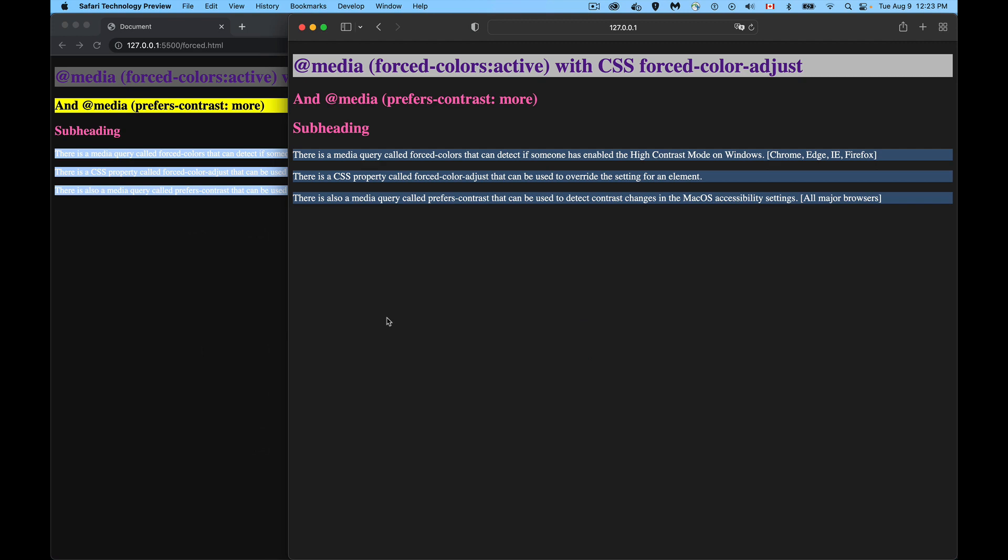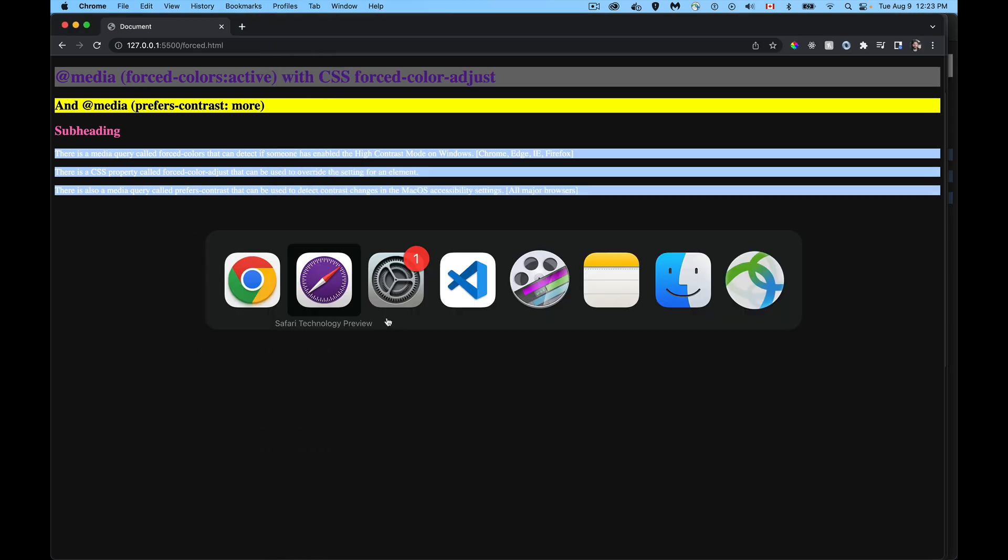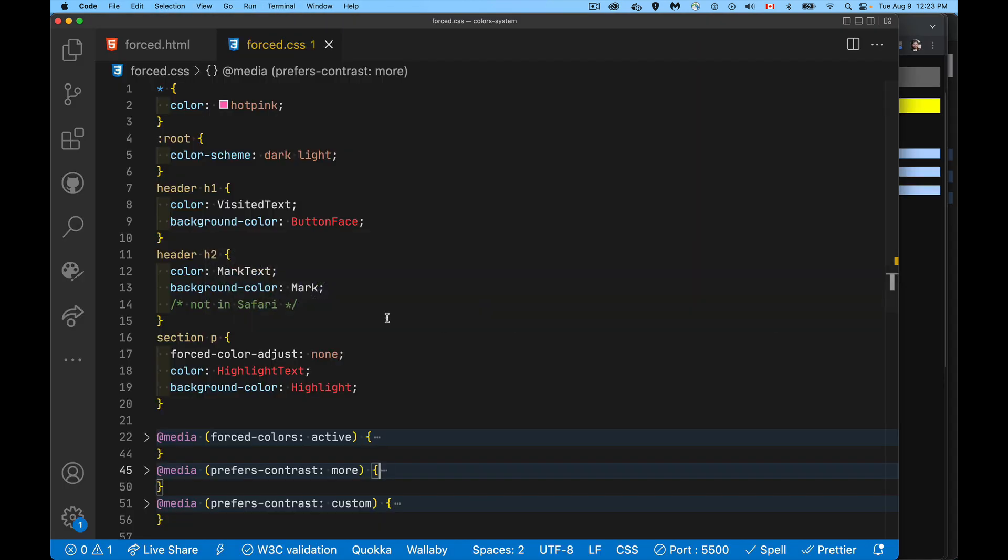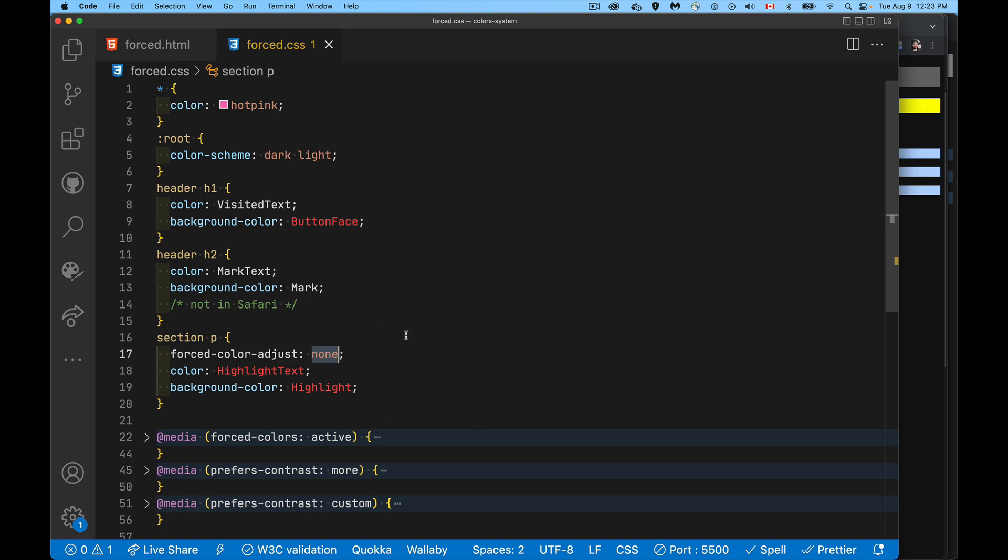Okay, so forced-colors: active, this is really for Windows only at the moment. Force-color-adjust is a way that you can leave this to auto or none. If it's auto, then when the person turns on the forced color, the high contrast mode, your CSS will be changed automatically by the system. It'll change the system colors. If you put this in here, if you say force-color-adjust is none, it will ignore the fact that the person has the high contrast mode turned on. Now this isn't intended as a way for you to skirt accessibility, to say 'you know, I don't care if you want high contrast mode, I'm going to use these colors.'